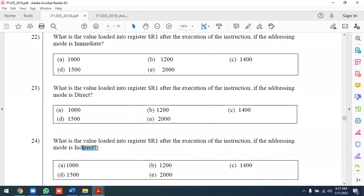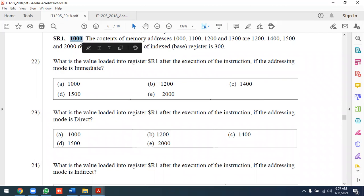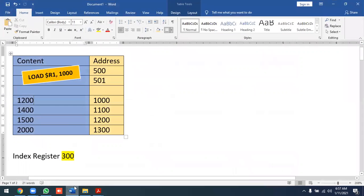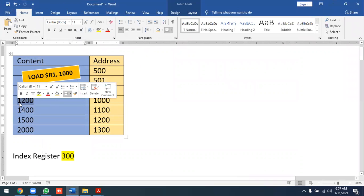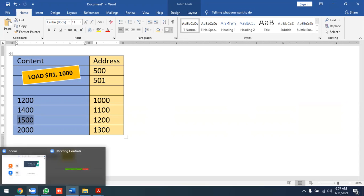In indirect addressing mode, 1000 is the address of a memory location that contains another address. You first go to location 1000 to get the actual data address, then go to that address to retrieve the value to load into R1.